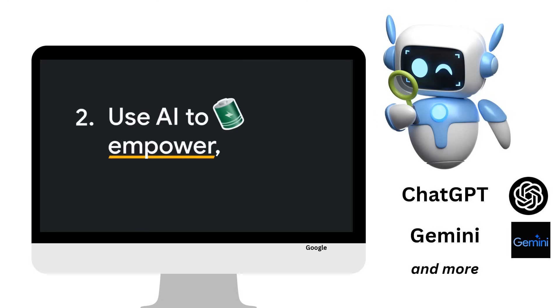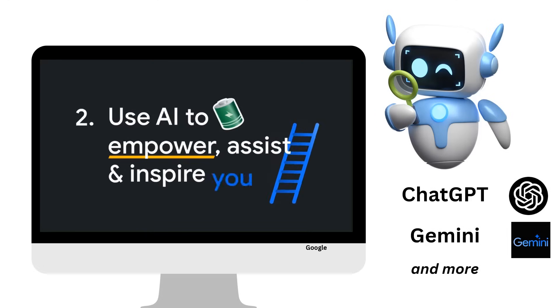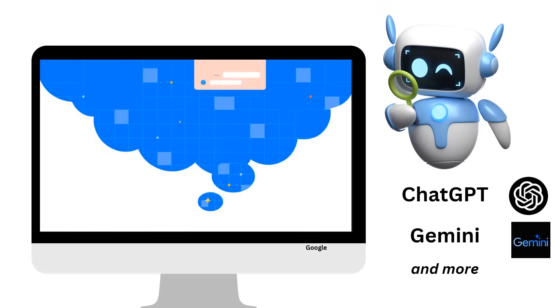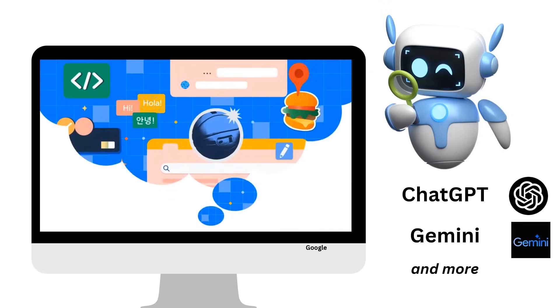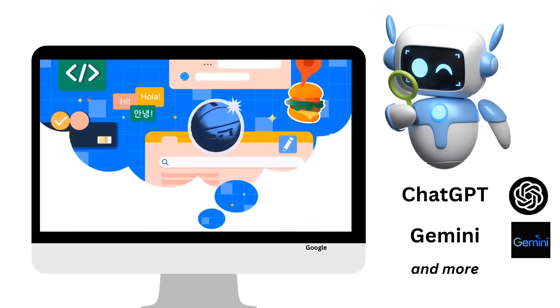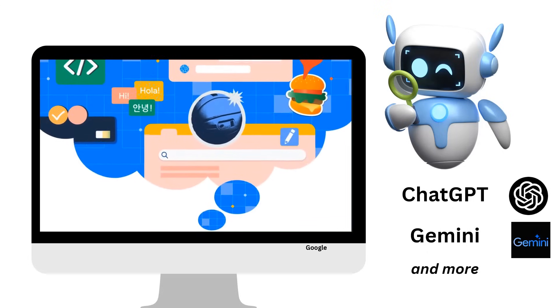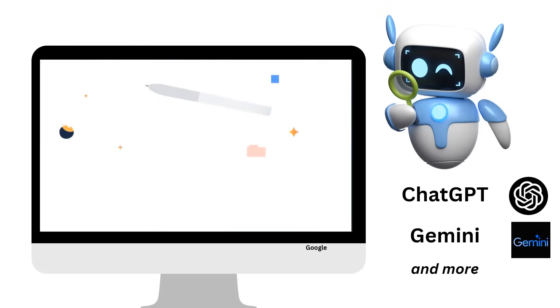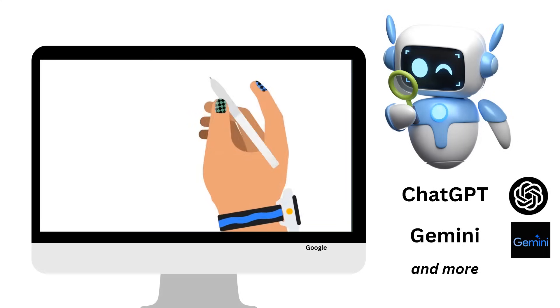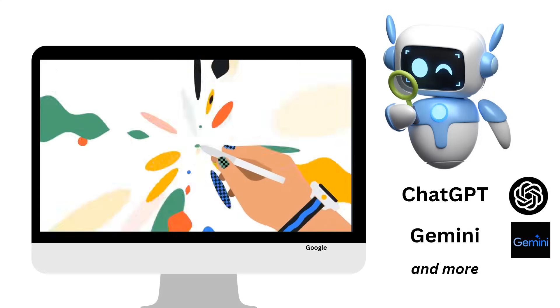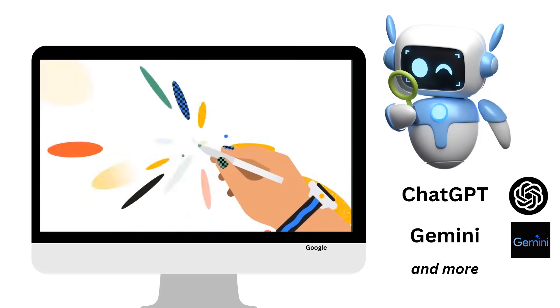Use AI to empower, assist and inspire you. Experiences powered by generative AI can help you kickstart the creative process, but they're not there to do the work for you. That's your role as the creator.